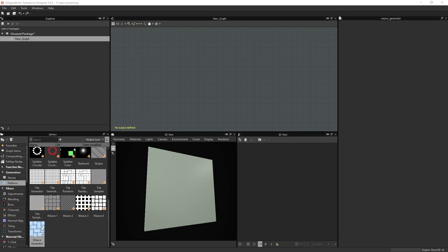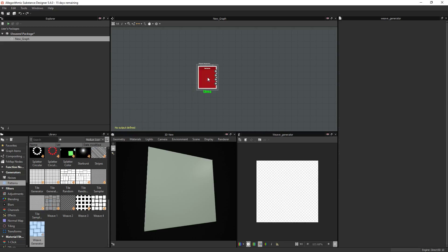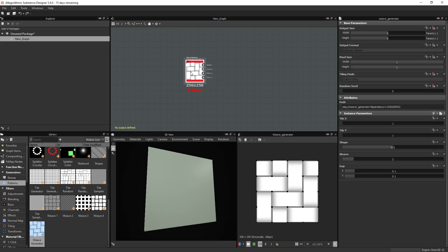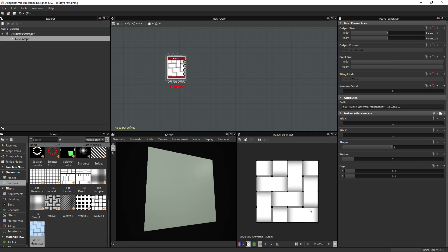As you can see here, I have the weave generator selected. That's what we're going to use. Drag and drop that. As you can see, it already has kind of the shape you want, so it's going to make it easy for us to take that even further.